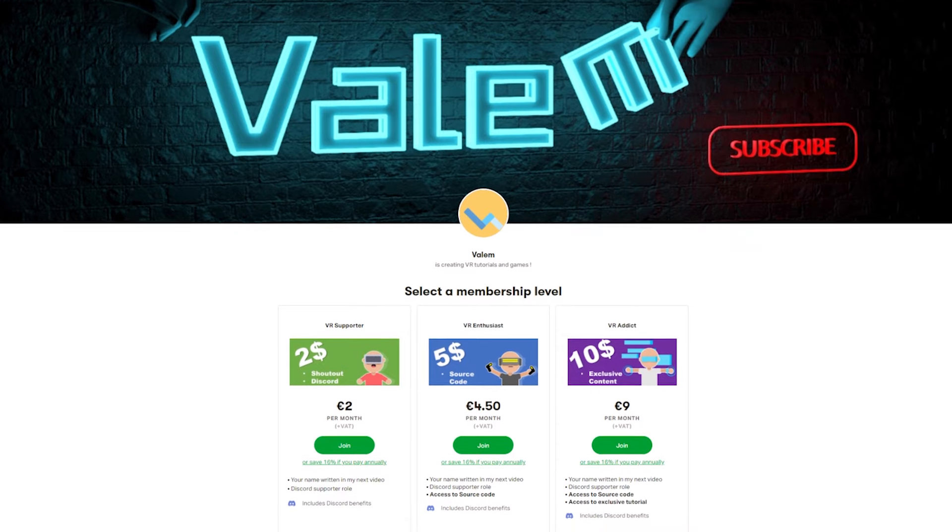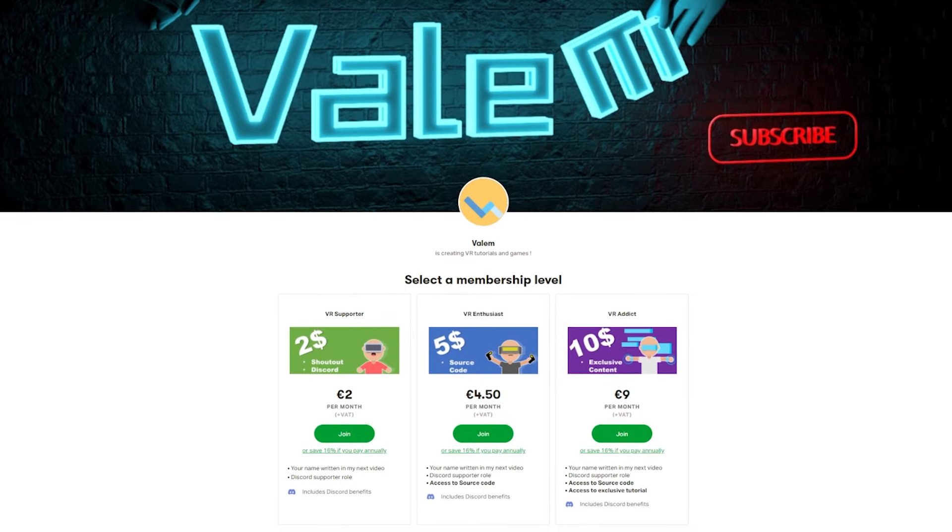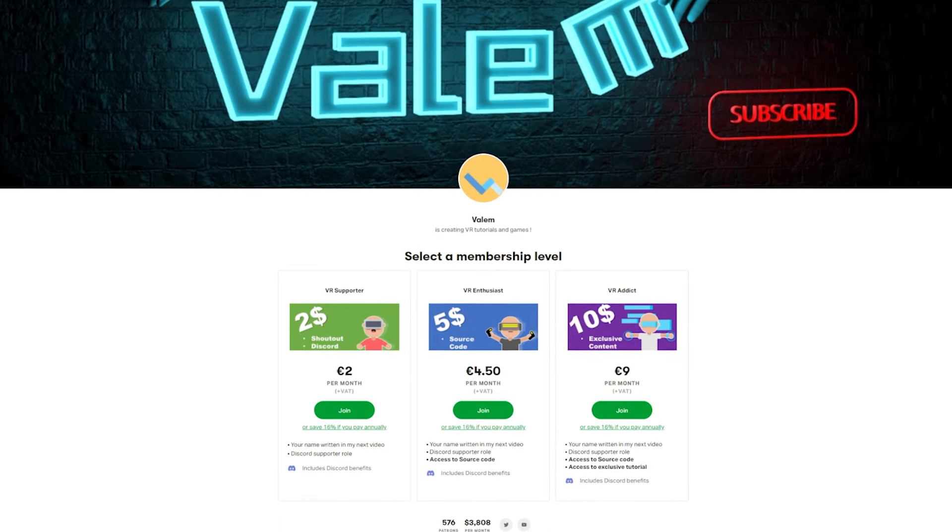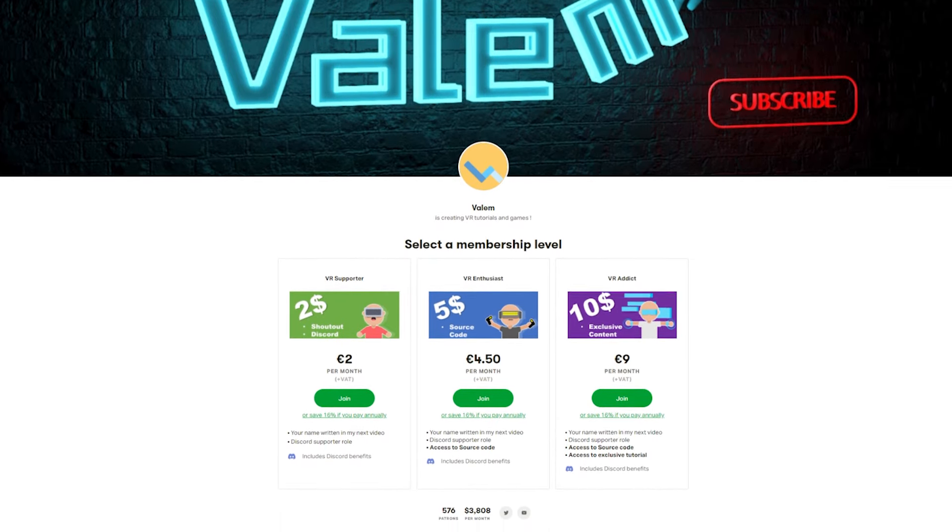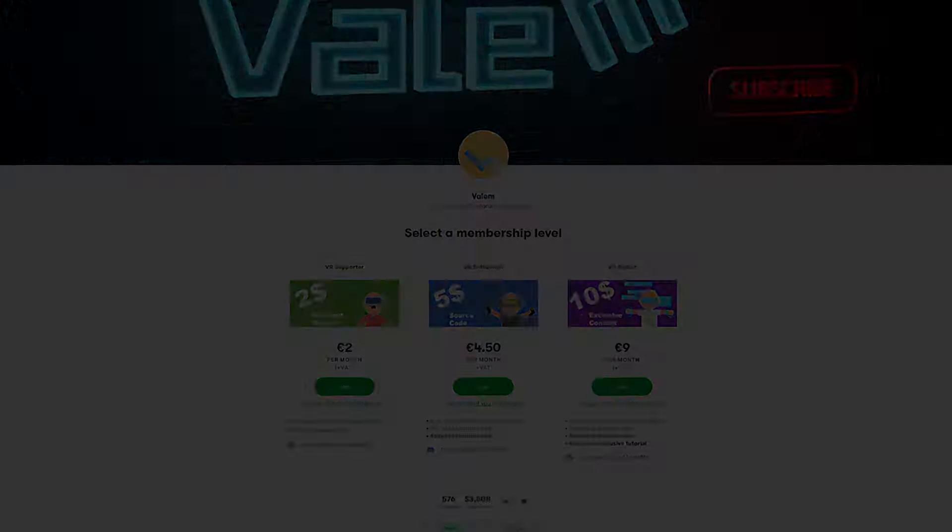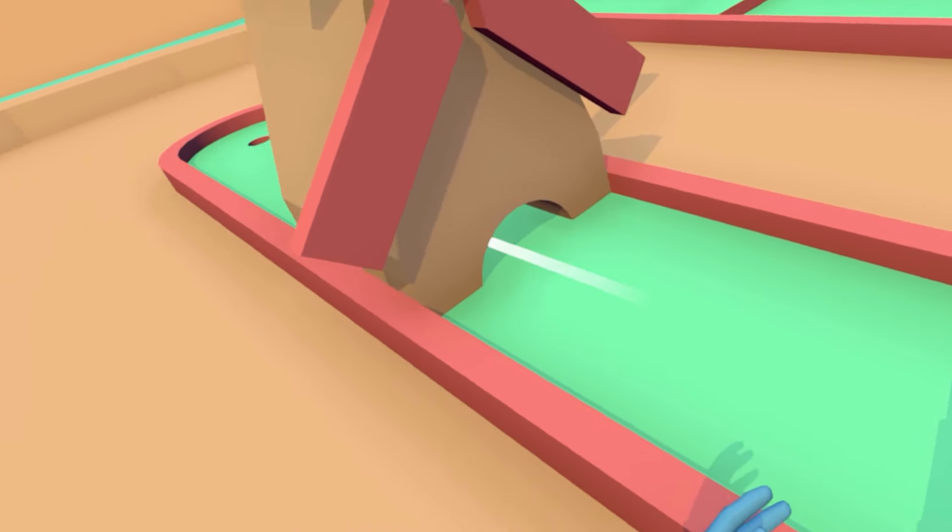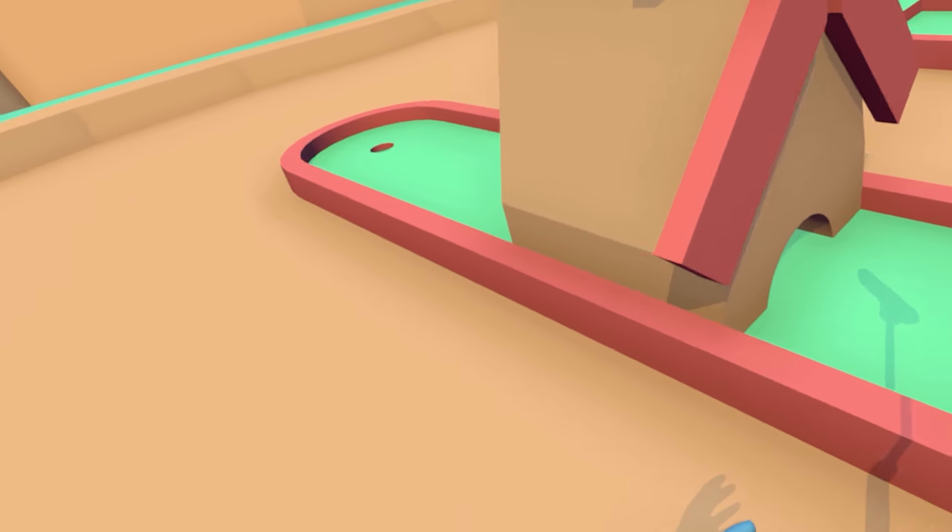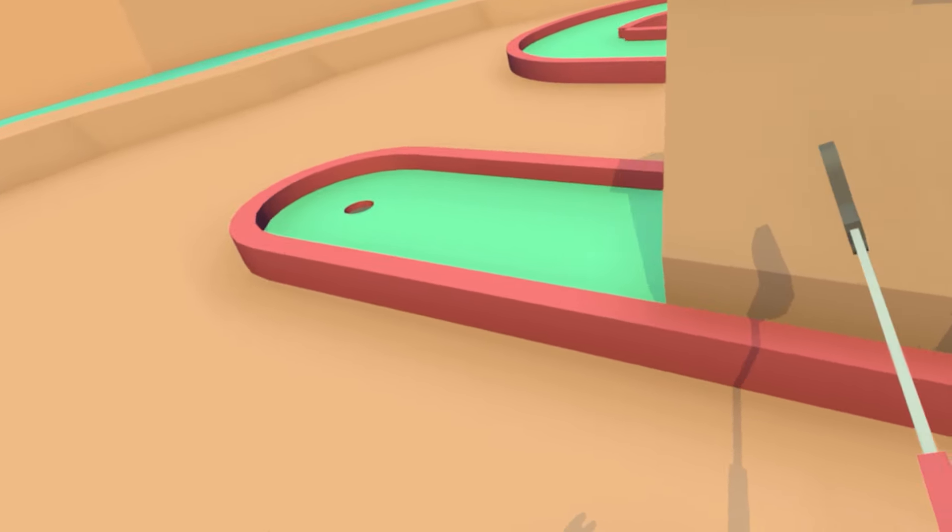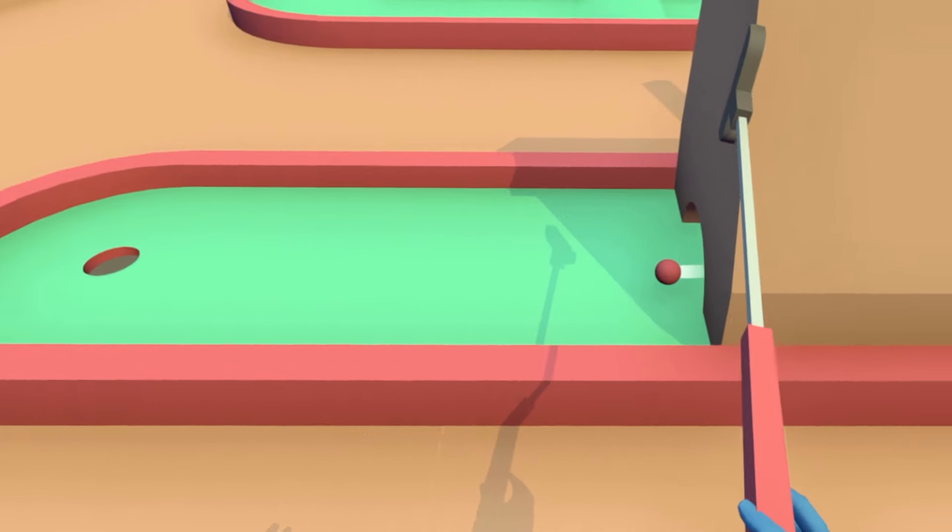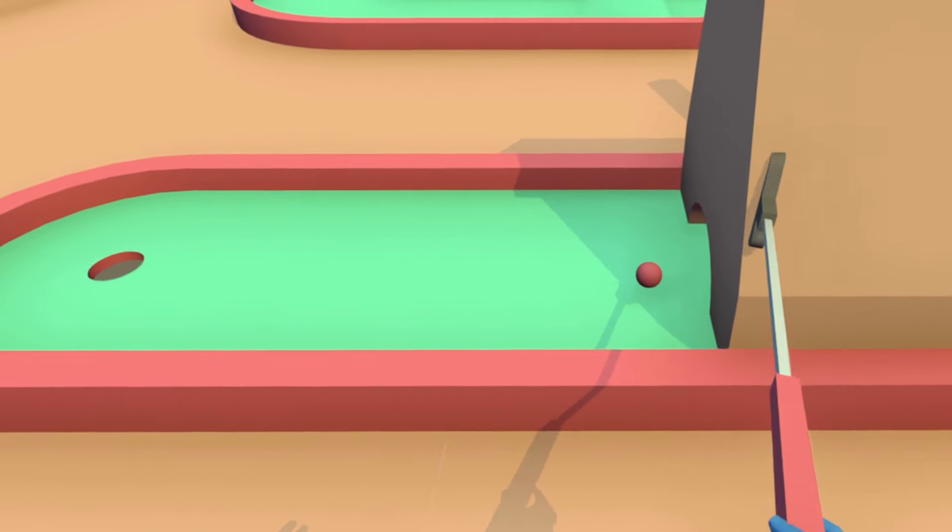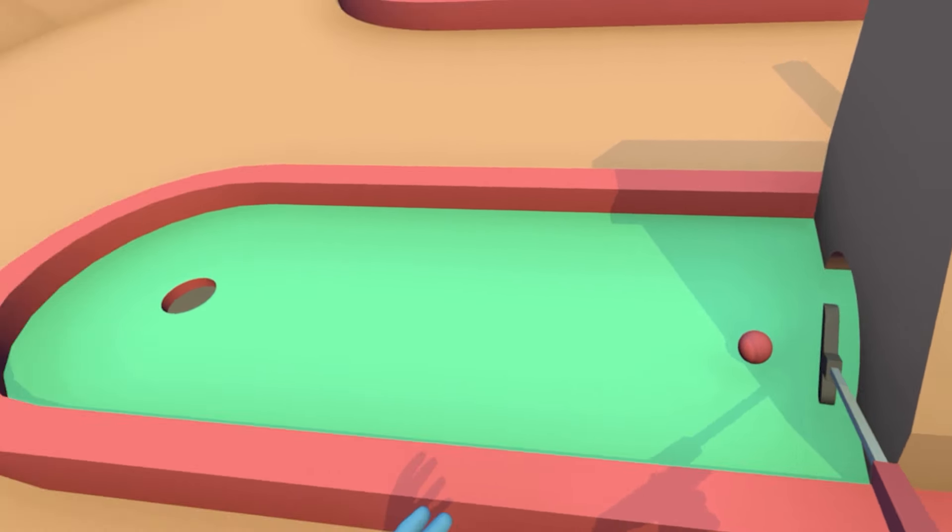If you'd like to support the channel and have access to the source code of all of these videos with exclusive content like this one on how to make your own mini-golf VR game, you can join the community on Patreon, link in the description.